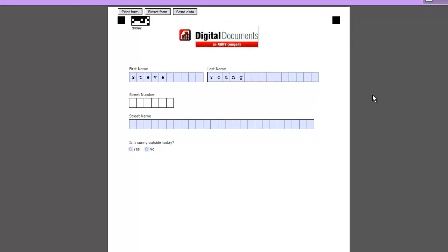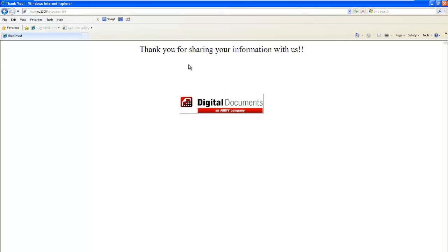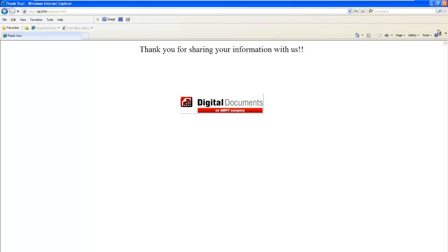We're going to go ahead and fill this out. And what we're going to realize about filling this out electronically, we could again print the form. If we made a mistake we'd reset the form. In this case we're just going to hit send data. I configured a quick response page, so it thanks the individual for sharing the information. You could configure an ASP page that pulled the first name out of the form and said thank you Steve for sharing your information with us. That's completely up to the entity utilizing the product.